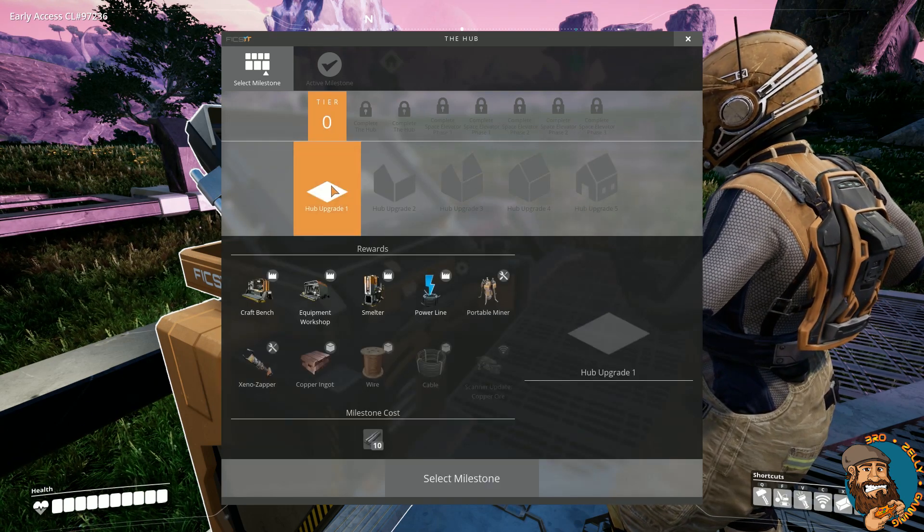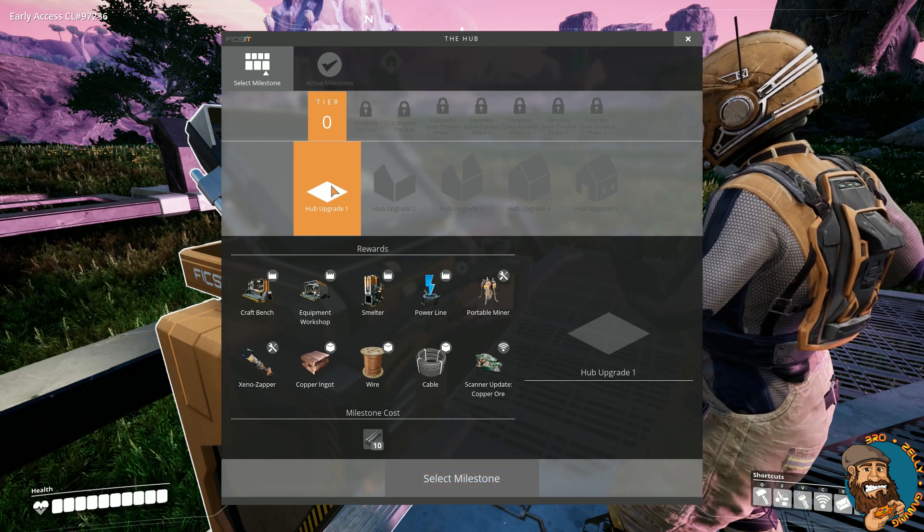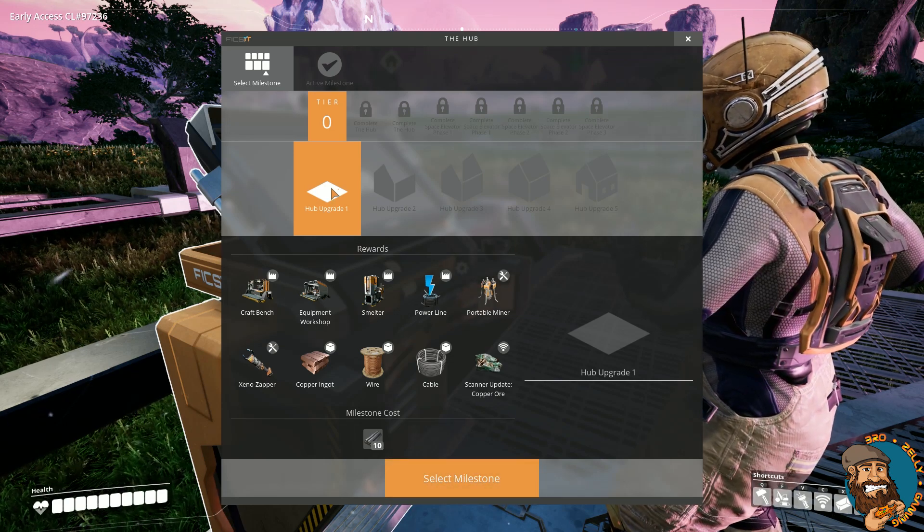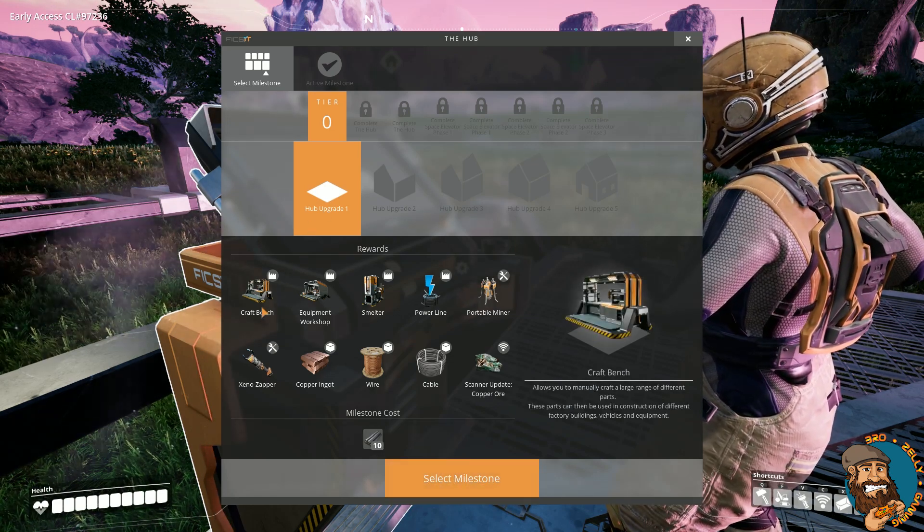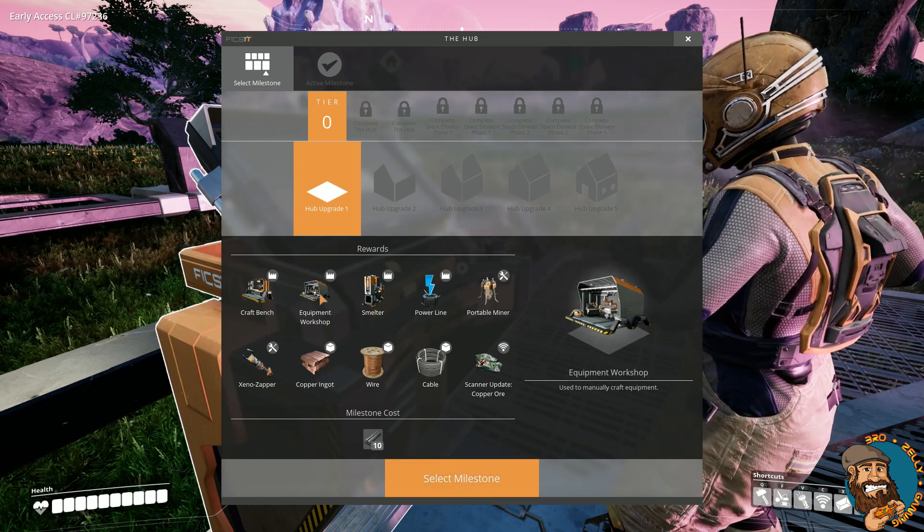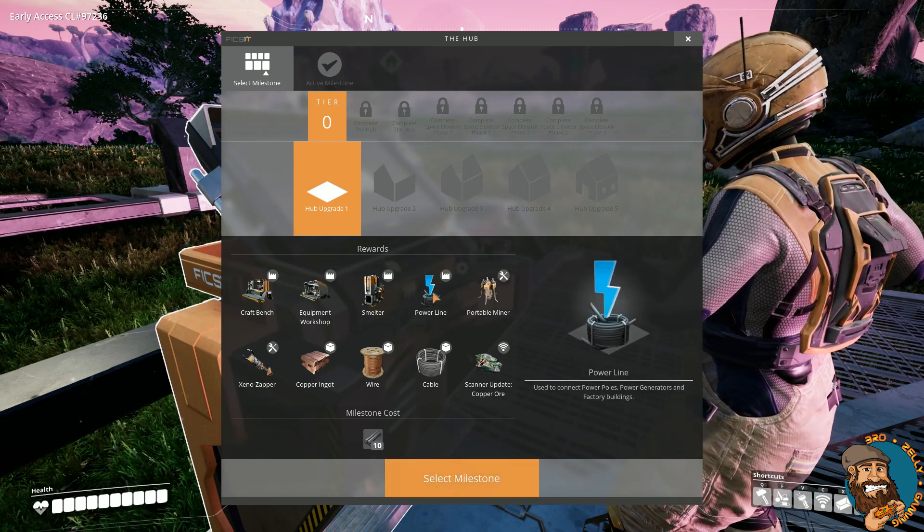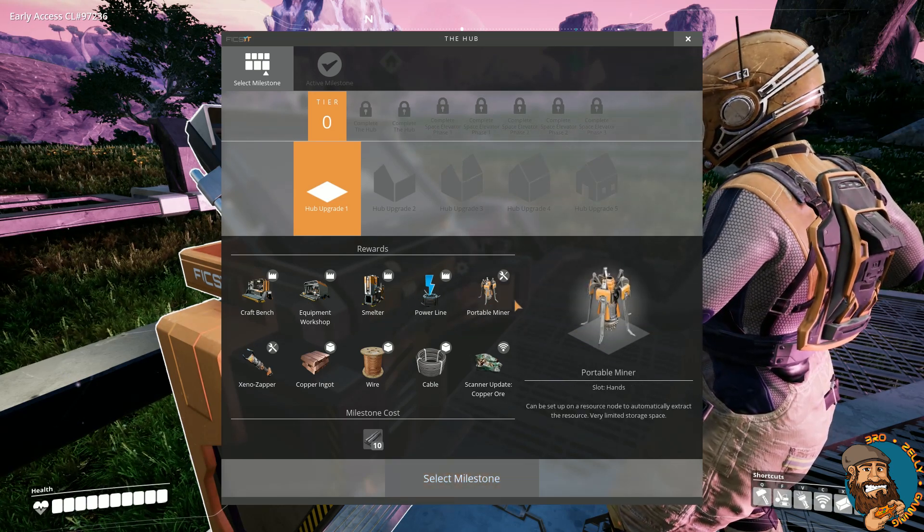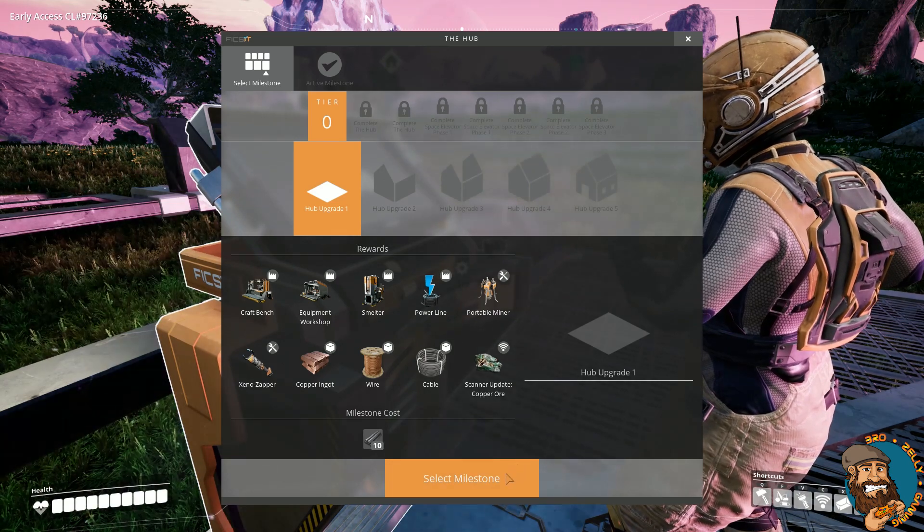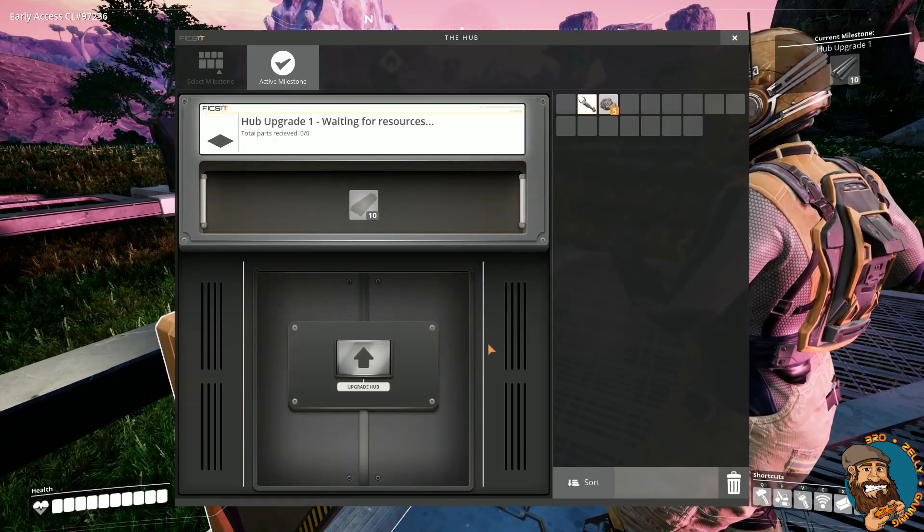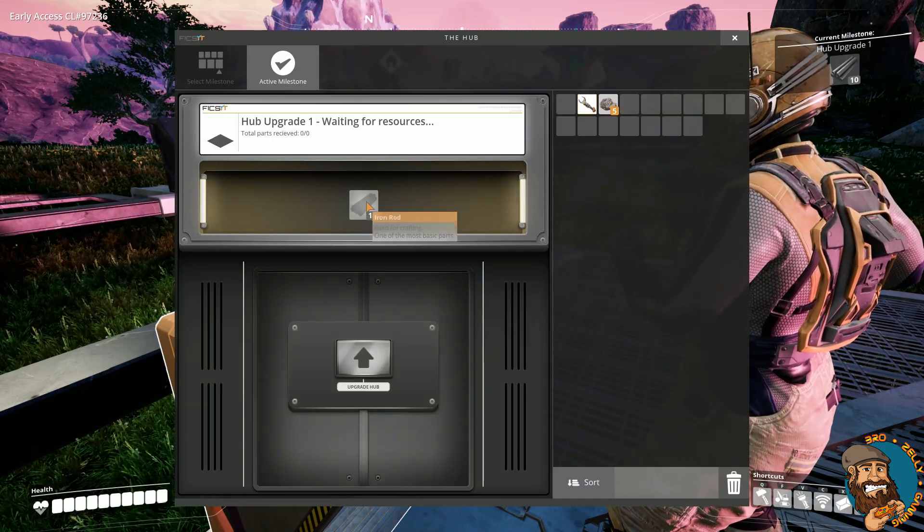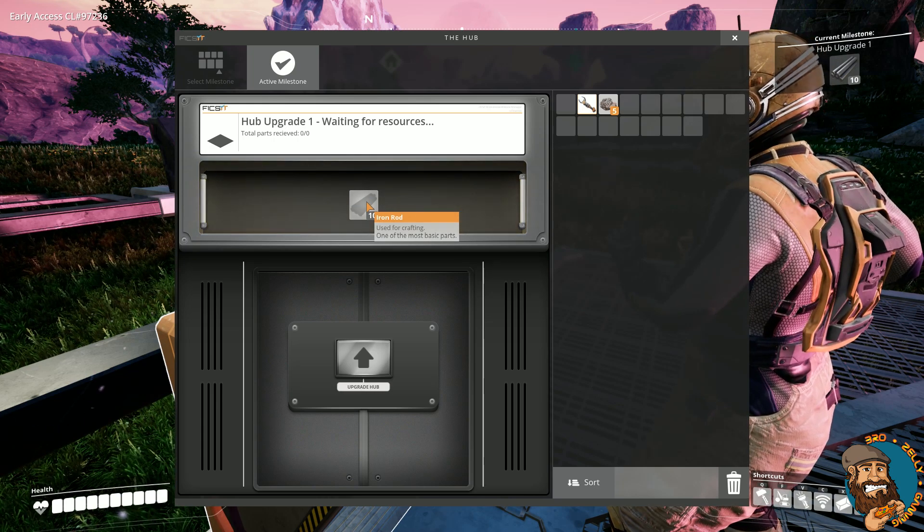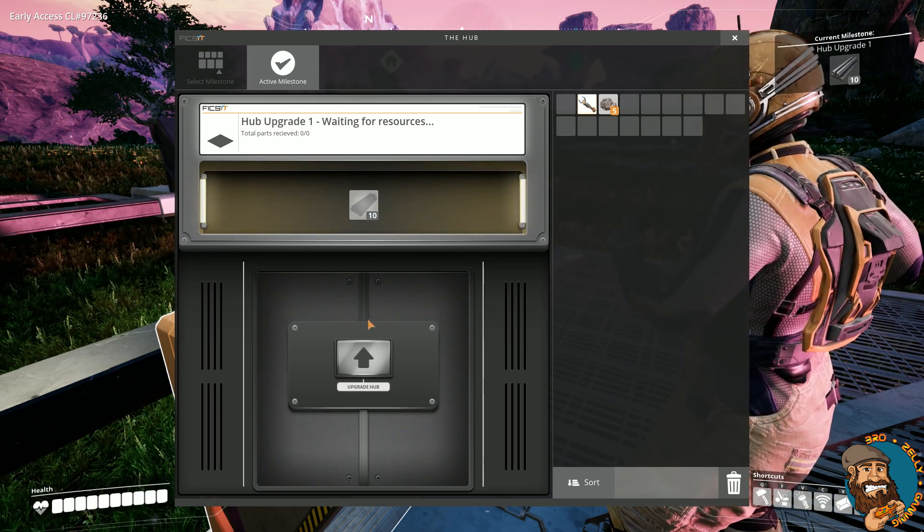With tier 0 being the first one, they're going to go with upgrade 1. This will unlock a craft bench, an equipment workshop, a smelter, power line, portable miner, and many more. Selecting this milestone, it requires iron rod, 10 of them to be precise.